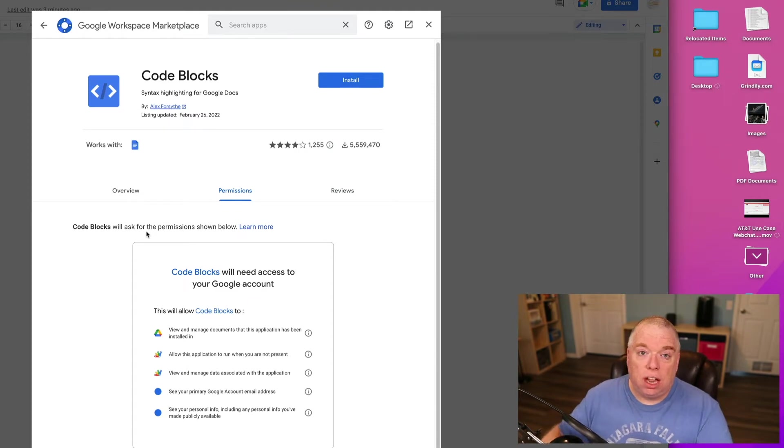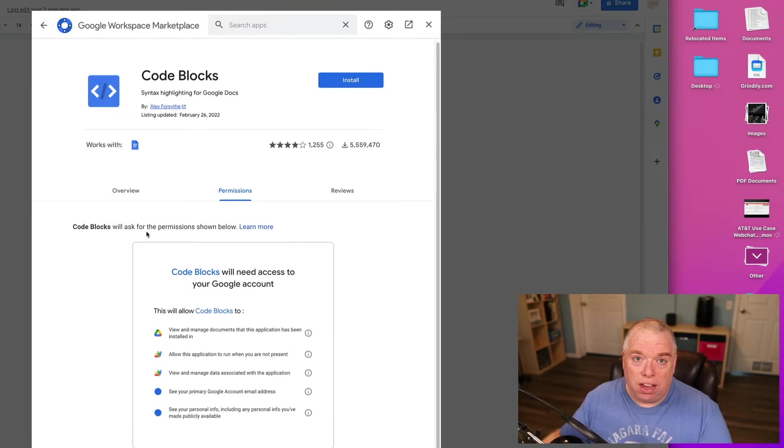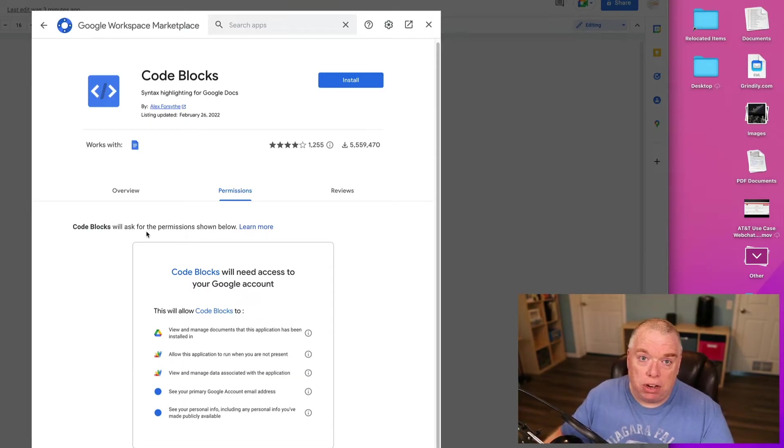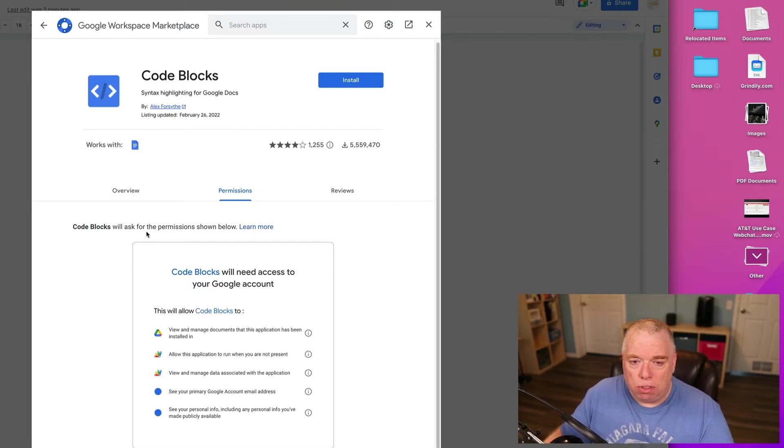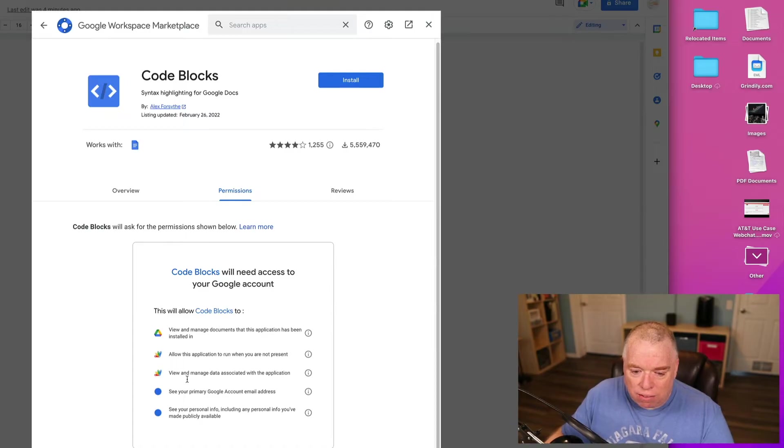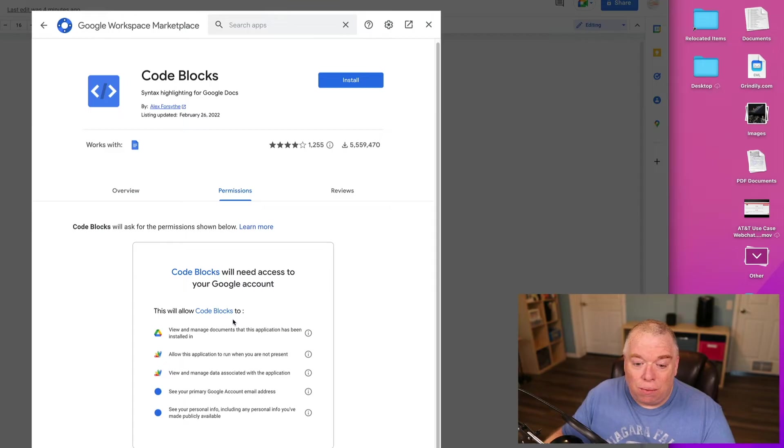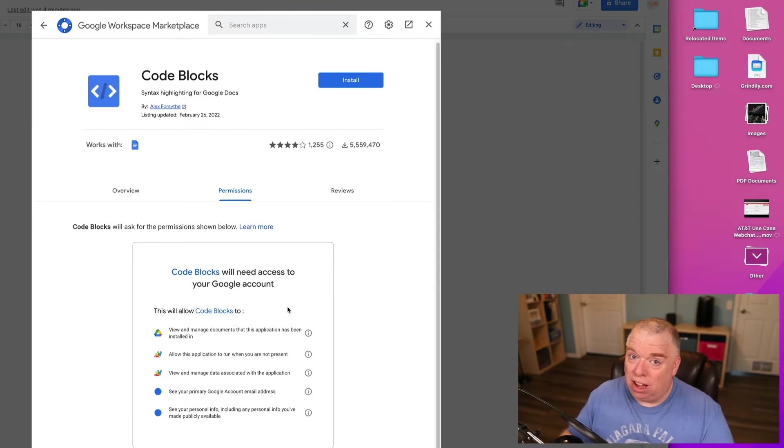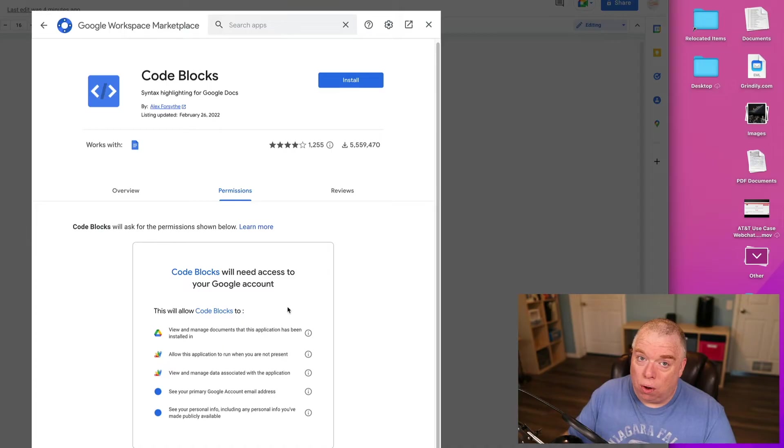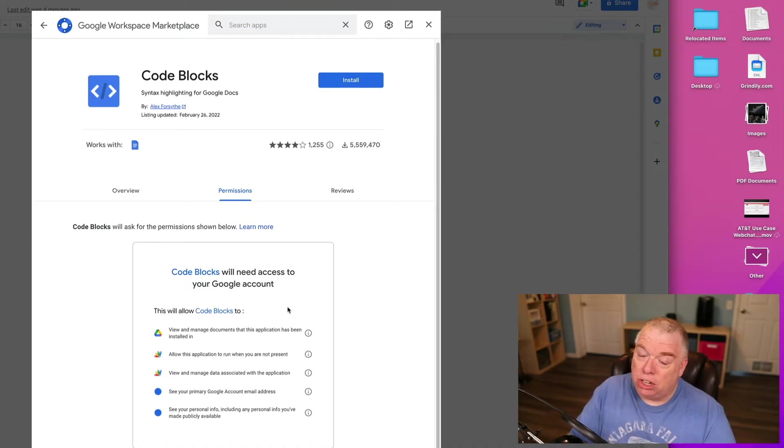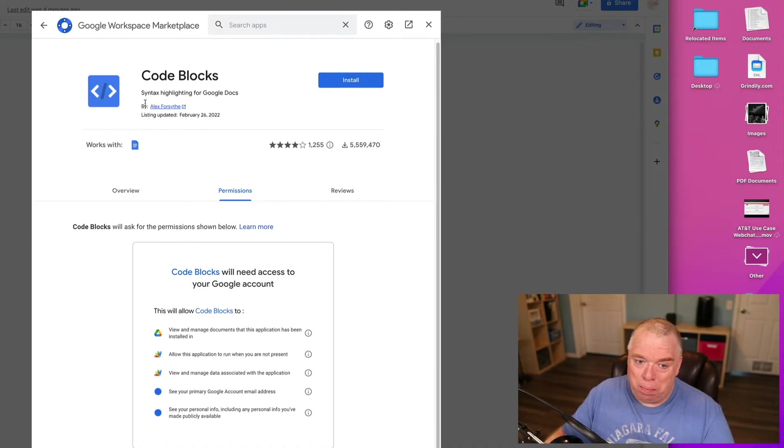I don't have any really proprietary information inside my Google Docs, so I don't have a problem with them seeing my Google Docs. If this was a work or a corporate type account, that would probably be a much different story, but this is a personal account, so I don't care.